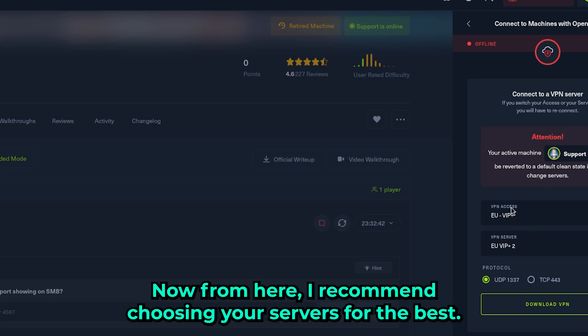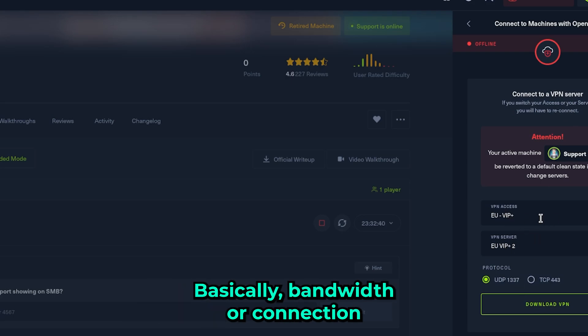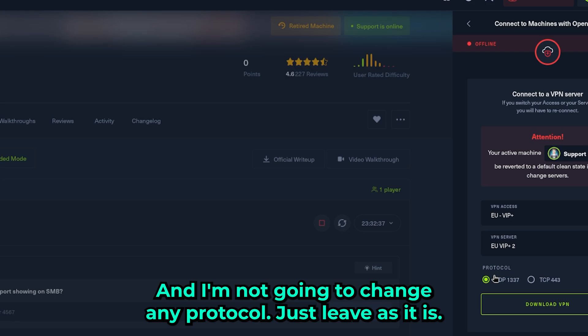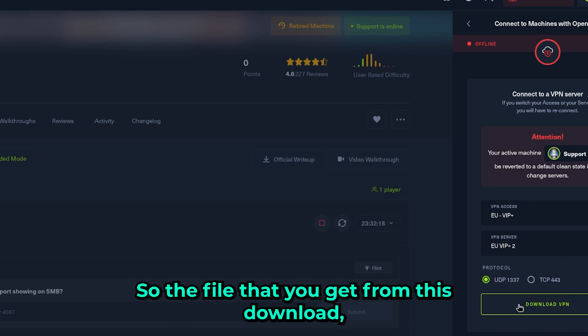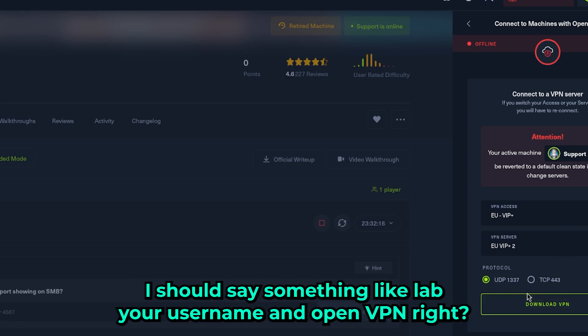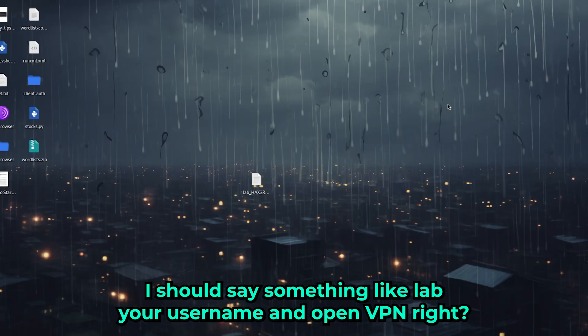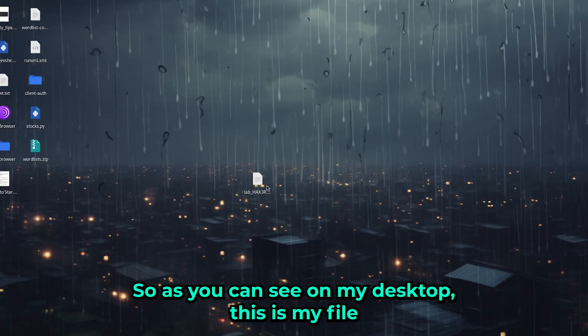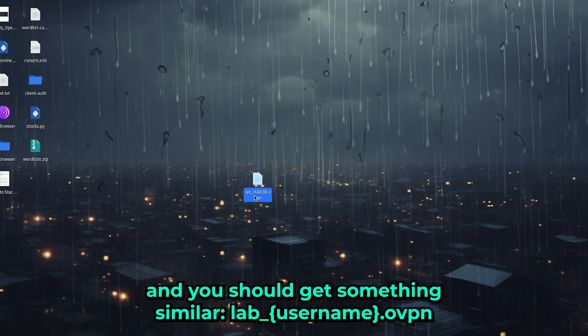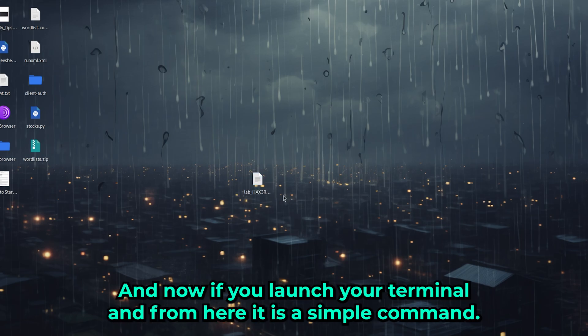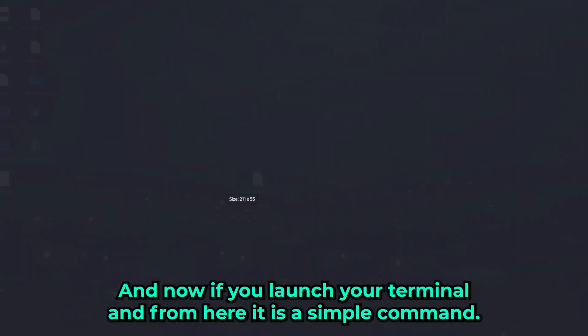I recommend choosing your servers for the best bandwidth or connection, and I'm not going to change any protocol - just leave as it is. The file you get from this download should say something like 'lab_your_username_openvpn'. As you can see on my desktop, this is my file and you should get something similar.